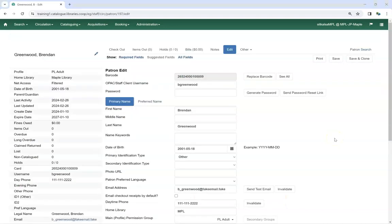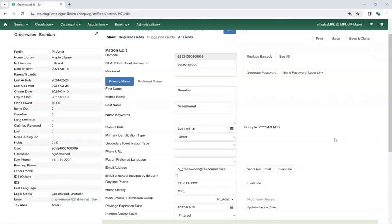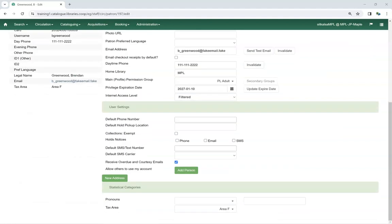Library staff will see the same behavior when editing a patron account. If a Statistical Category has been set to required after the patron was originally created, Library staff must fill in a value for it before they can save the patron's account. Once a value has been selected and the account saved, Library staff can update the Statistical Category to use a different value, but cannot remove the value entirely. For Statistical Categories such as Tax Area, libraries may wish to include a value like Library Use, which can be used for accounts where the regular values aren't applicable.